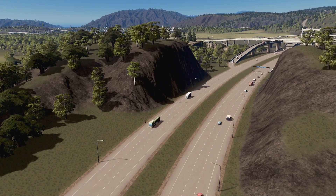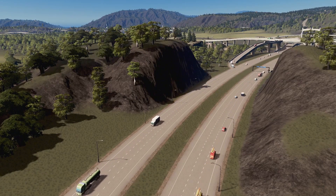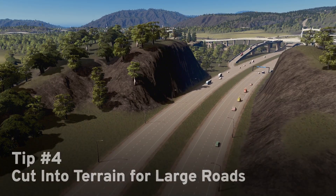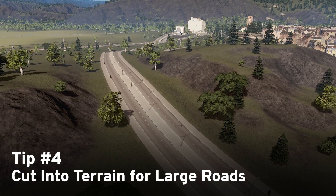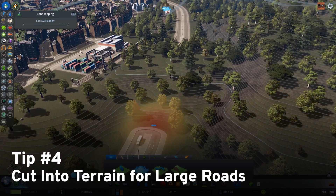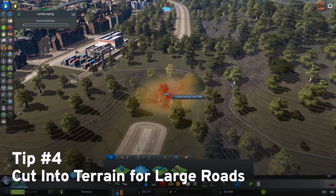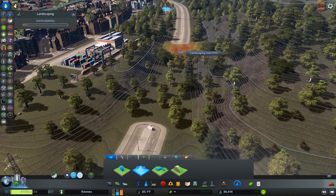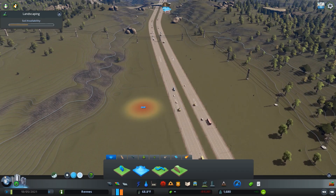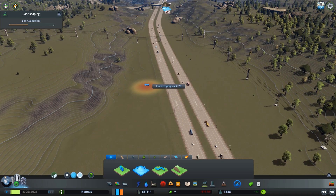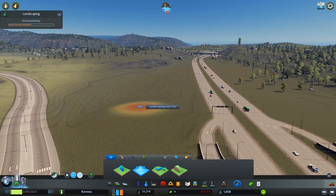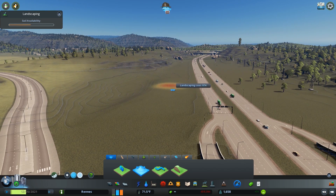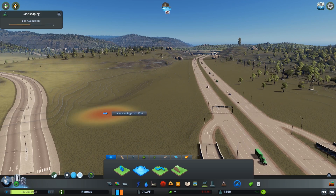When building very large roads, such as highways and major avenues, you can consider cutting into the terrain in order to make the roads take a more direct route to their destination. You can easily cut into the terrain using the landscaping tools. The level terrain tool is useful if you are cutting straight through a hill. Right click on the height you want the land to be, then left click where you want to level.